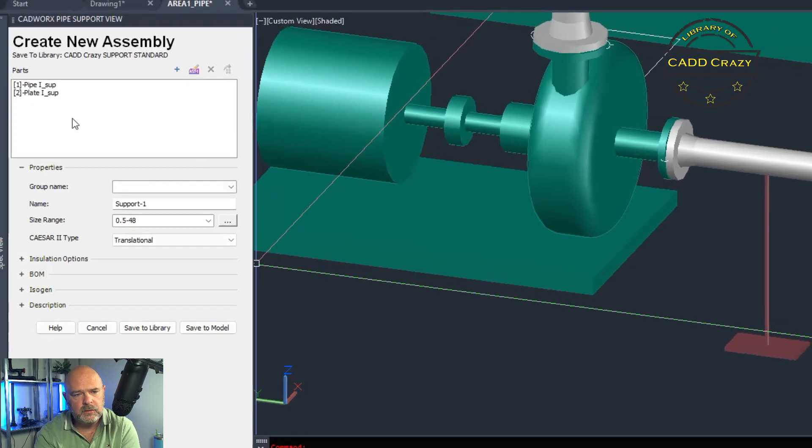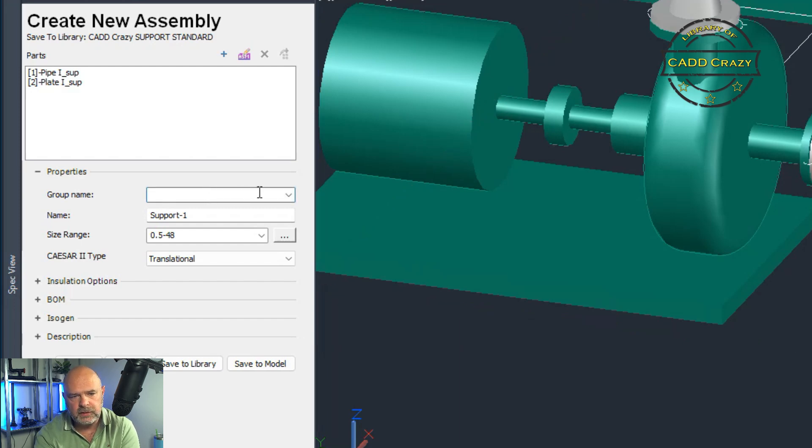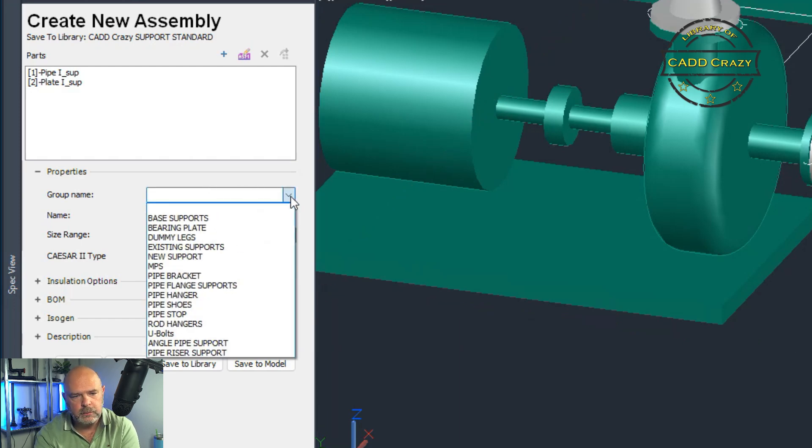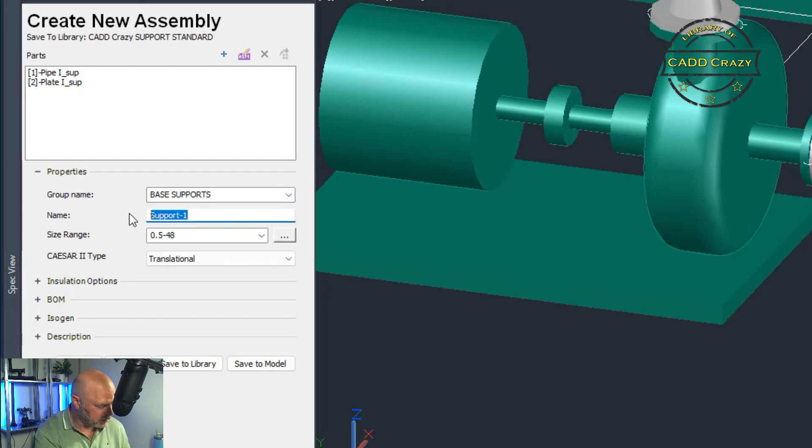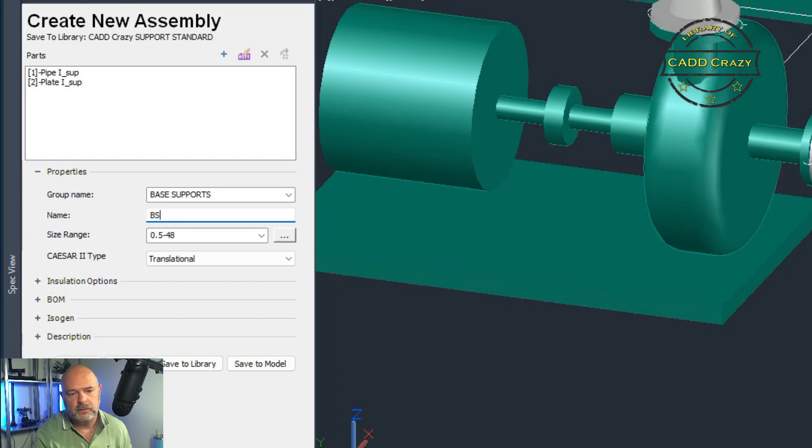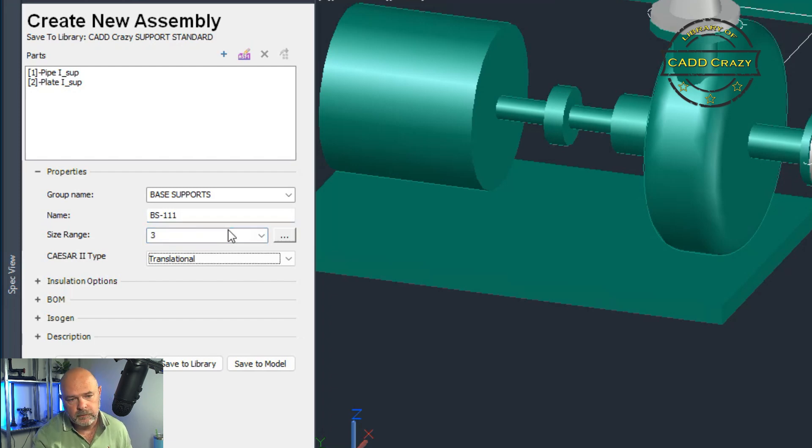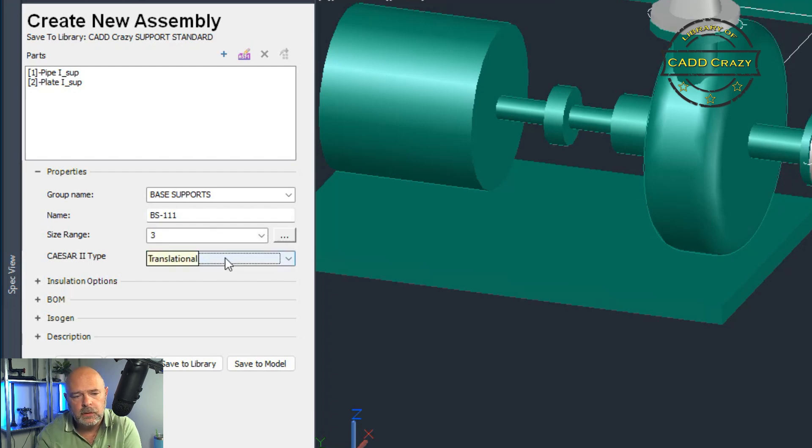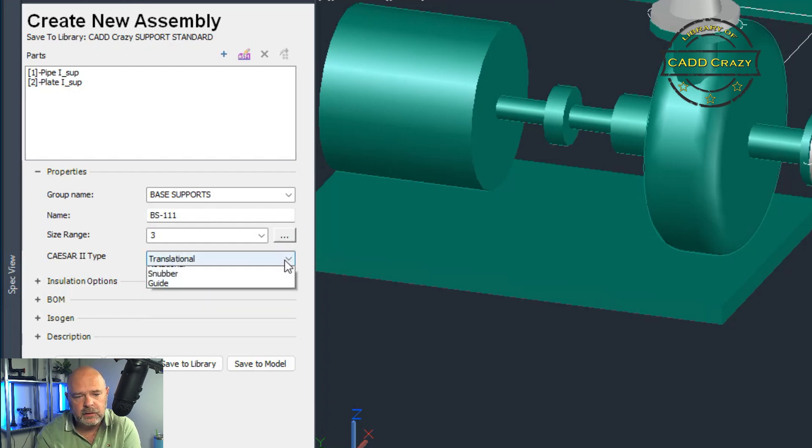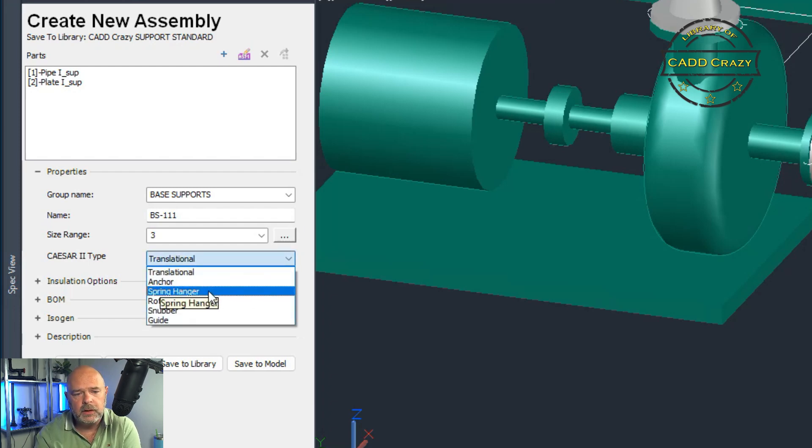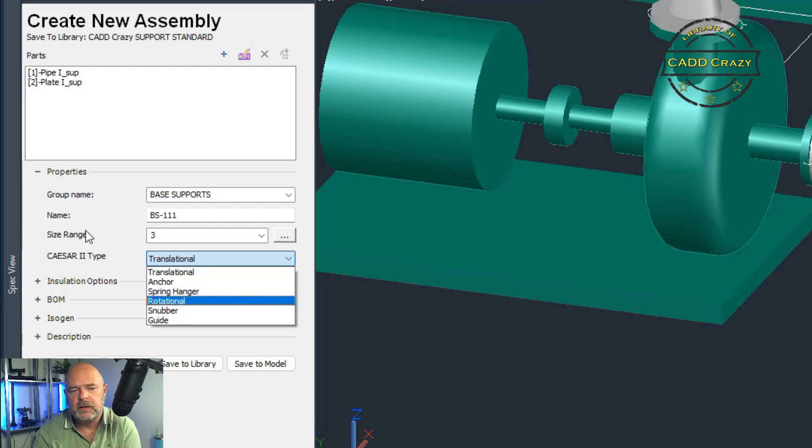And so now you can see in the parts assembly, we've got pipe I and plate I, and we're going to give it a group name. We're going to put this under base supports. We're going to give it a name. We're going to just say this is BS dash one one one. Right now we're going to say it's three inch. Translational. This is again for Caesar. You can choose between translational and anchor, spring hanger, rotational snubber and guide, depending on what type of support you're building. This is the type you would do for Caesar.